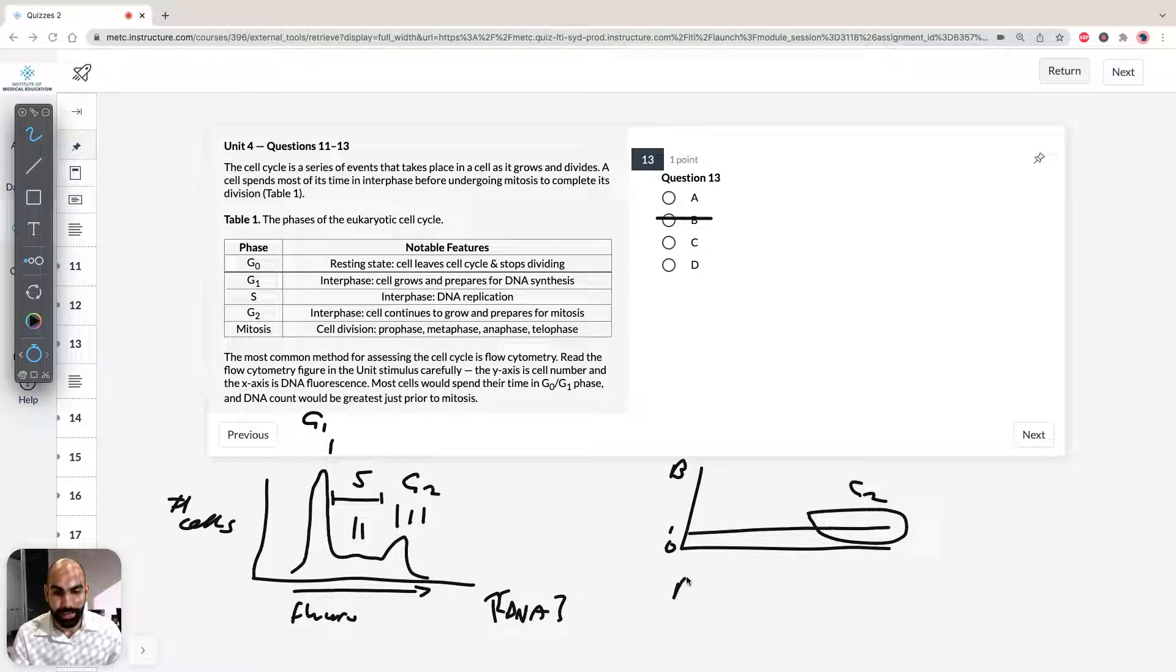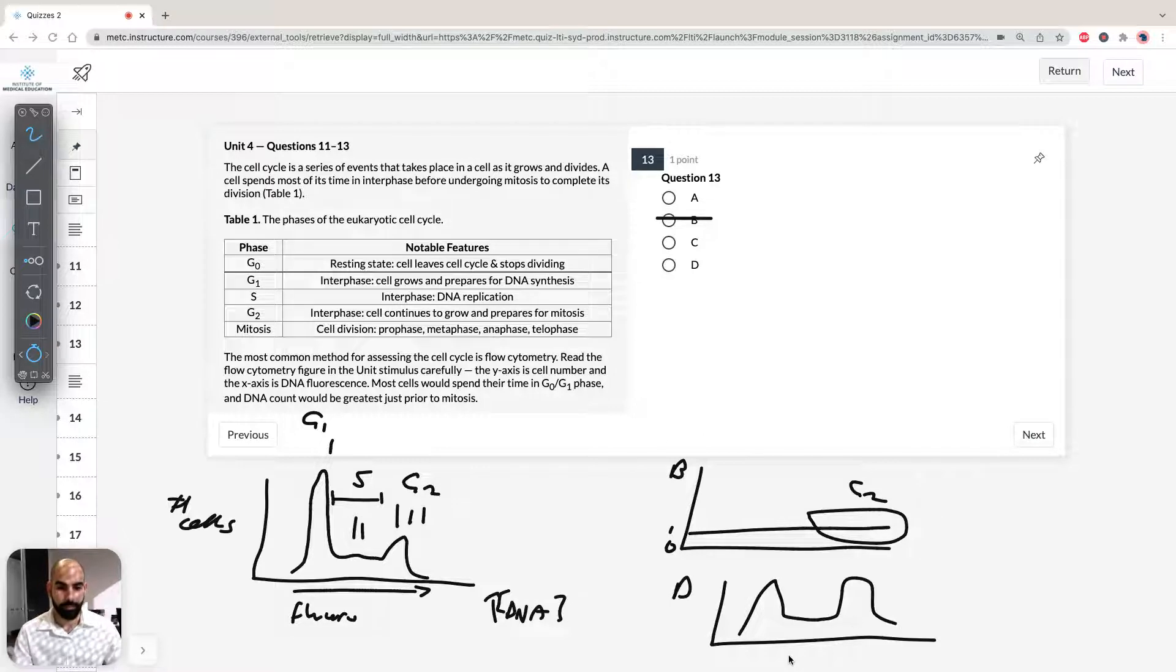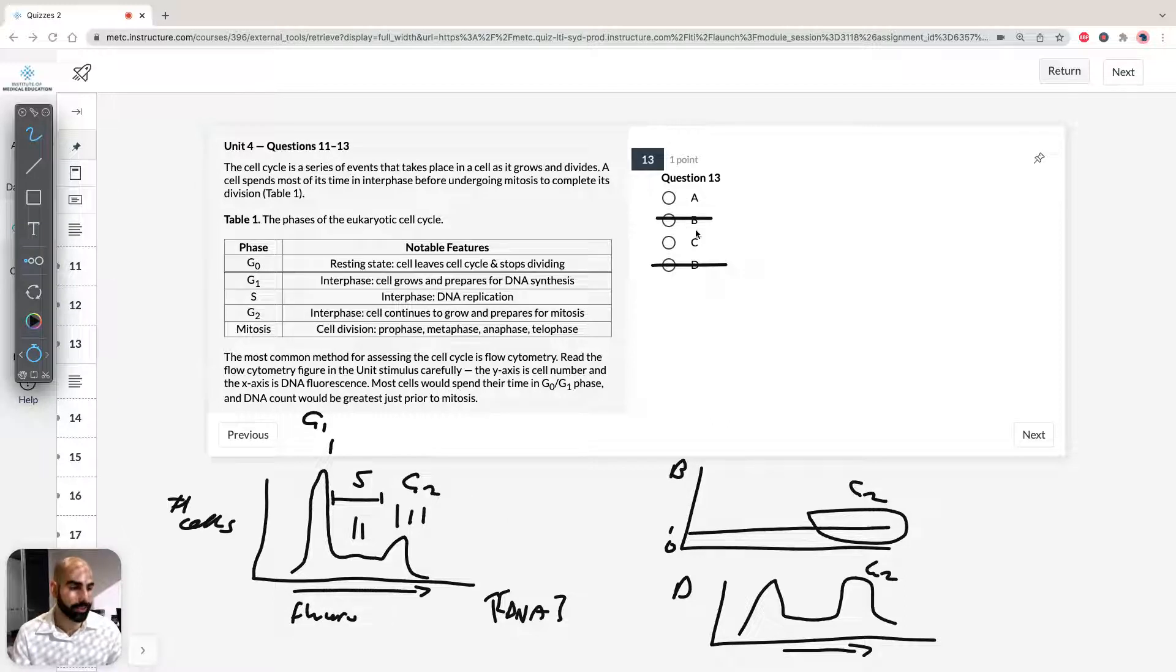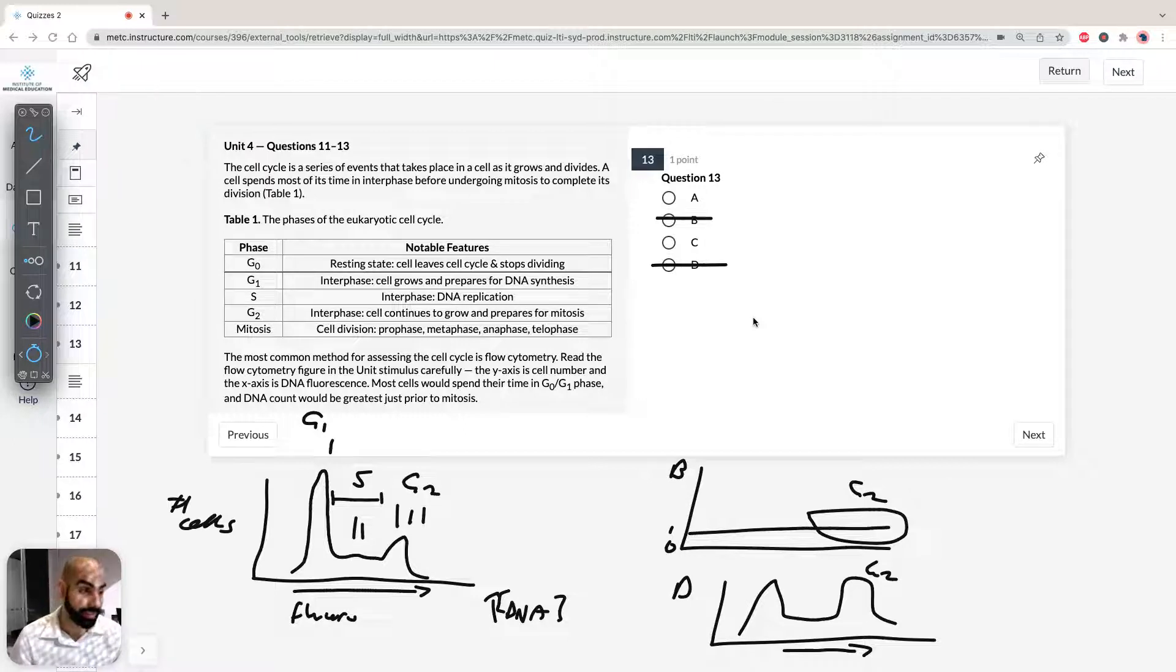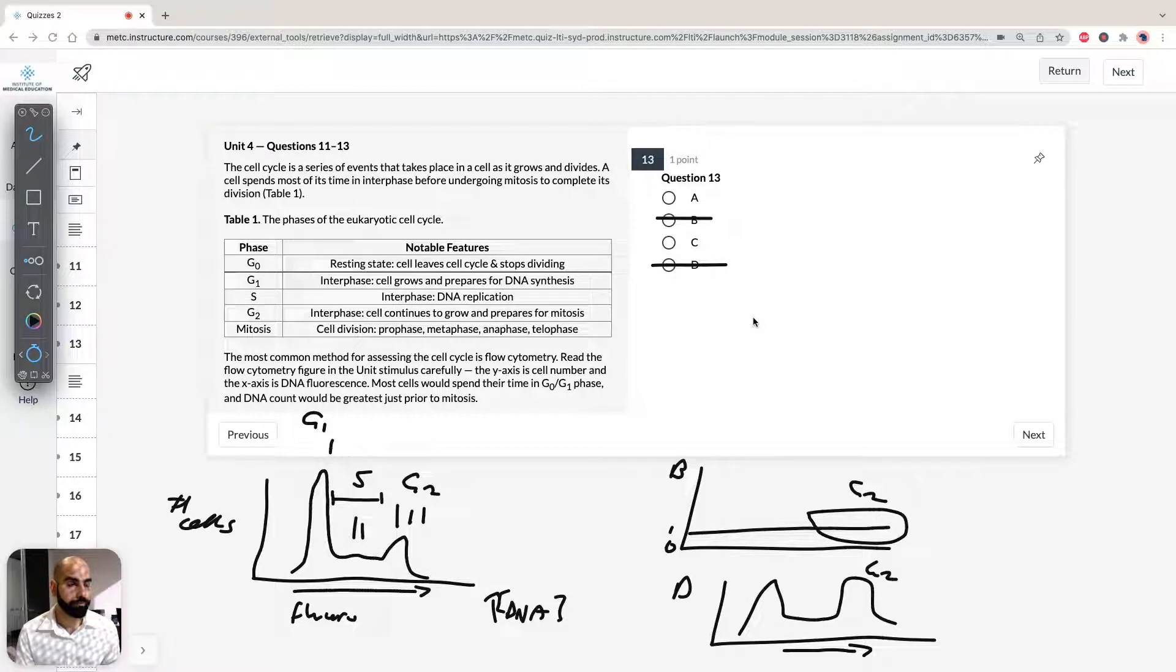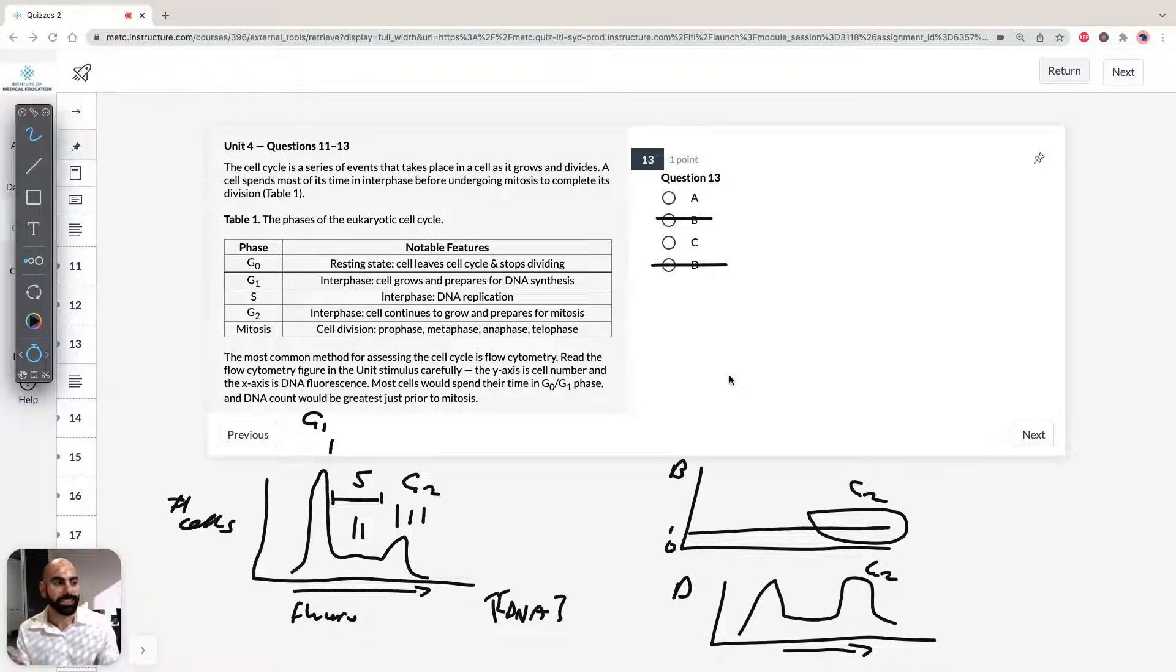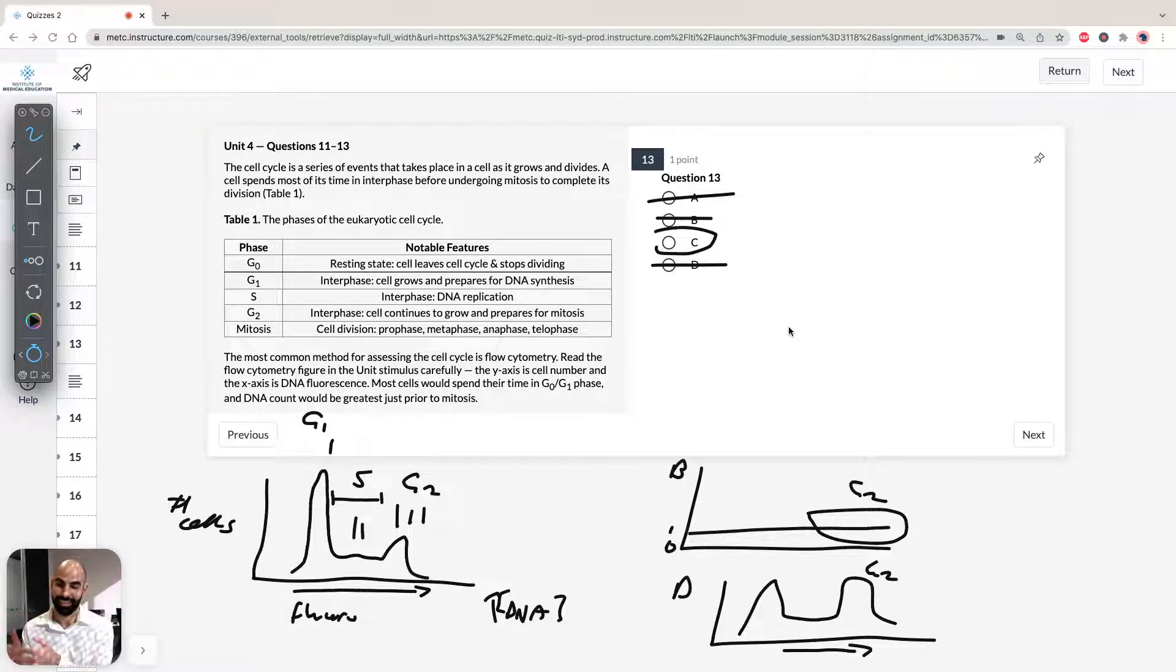If we look at D, D has two twin peaks. So again, more shifted to the right. So again, G2 phase, more likely to undergo cell division. So D is going to be incorrect. So we're left with A and C. So A and C kind of look the same, but if you have a keen eye you can see that C is actually shifted more left, which means it has less DNA or less relative DNA in C than we do in A. And remember, if we want cells that aren't dividing, we want less DNA. So that's why the answer for 13 has to be C and not A because it has less DNA.